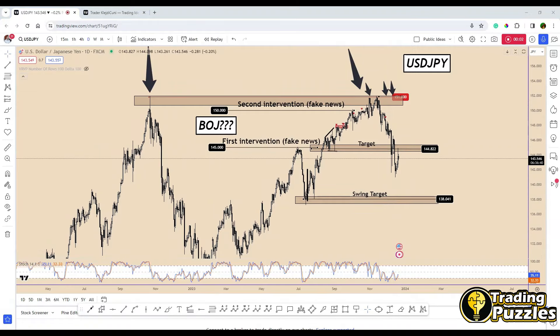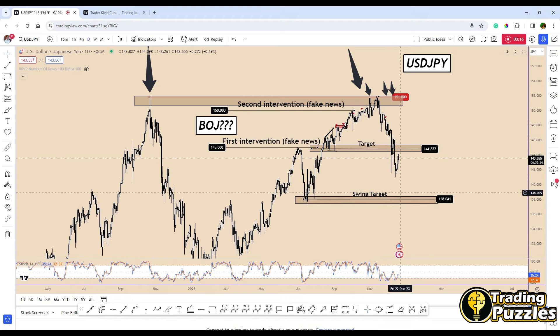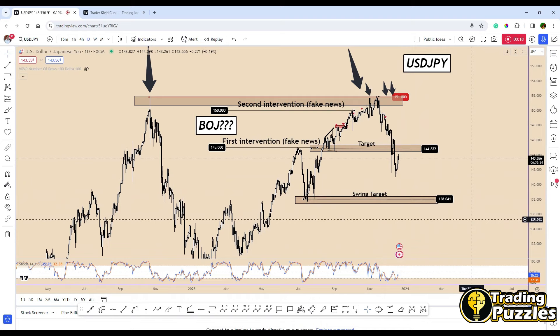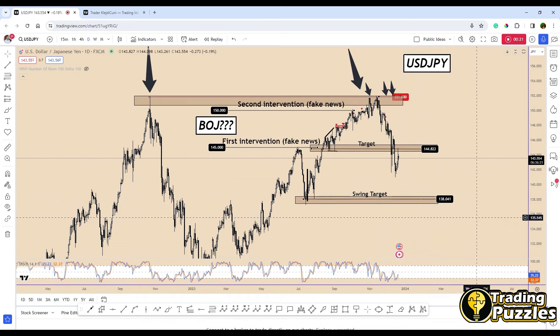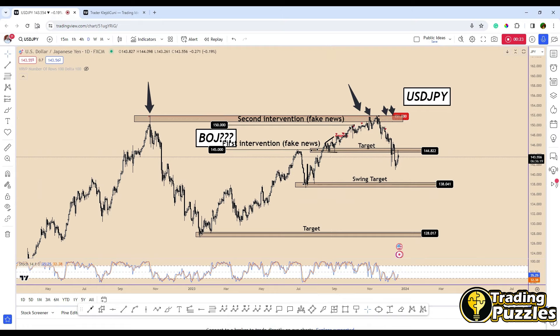Hey guys, welcome back to the channel. In this video I'm going to share with you all the details that you need to know about USDJPY for 2024. It will be the ultimate trading guide for 2024, covering both a fundamental and technical perspective. So let's begin.